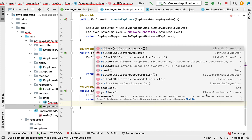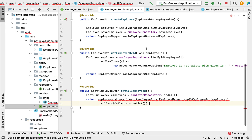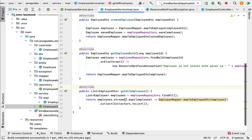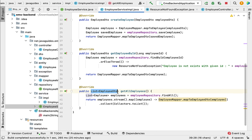Finally, we call the collect method to collect the result into a List using Collectors.toList(). We have now written the logic to convert a list of Employee JPA entities into a list of EmployeeDTOs. Next, let us create the REST API in the EmployeeController that will internally call this method.